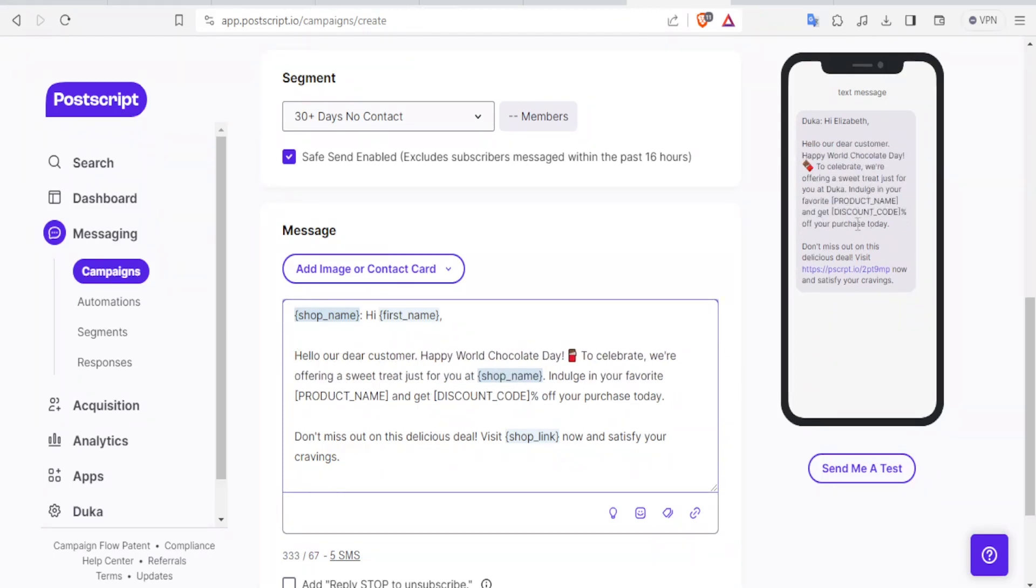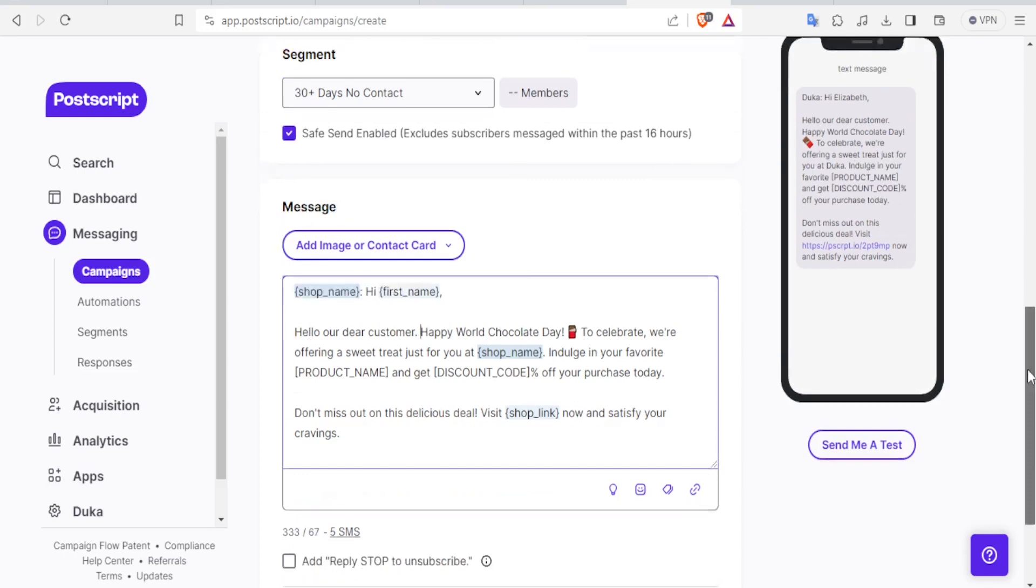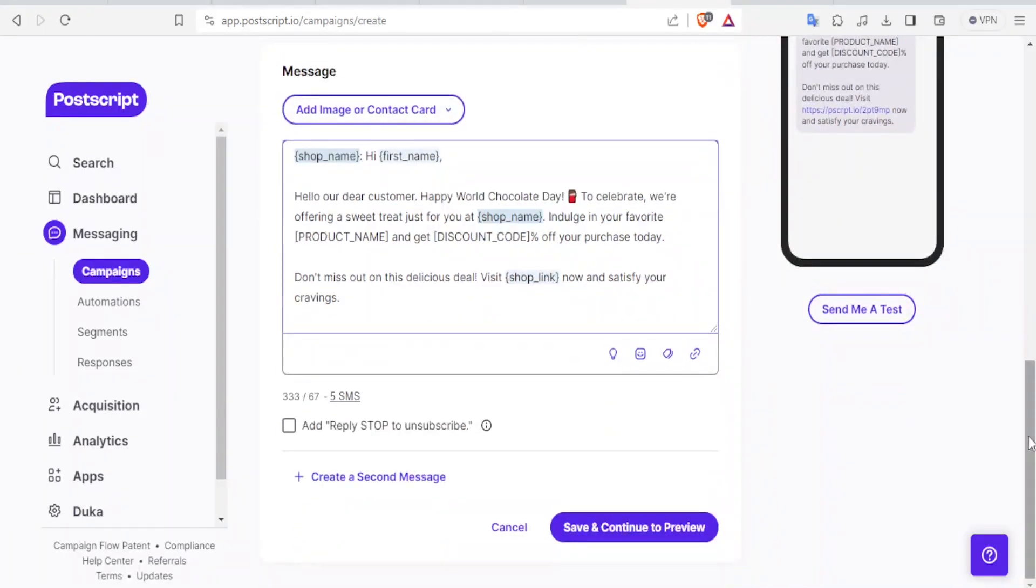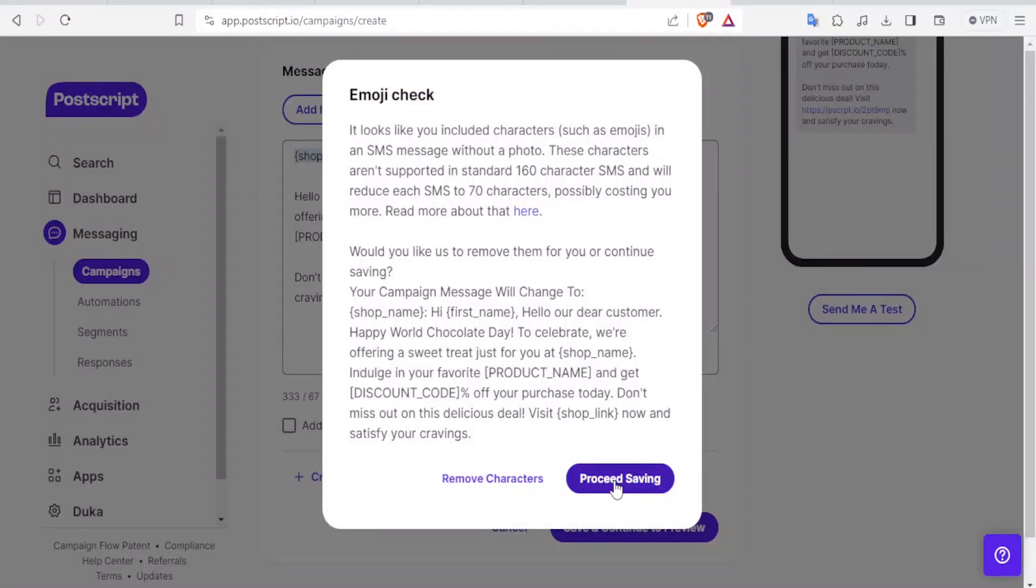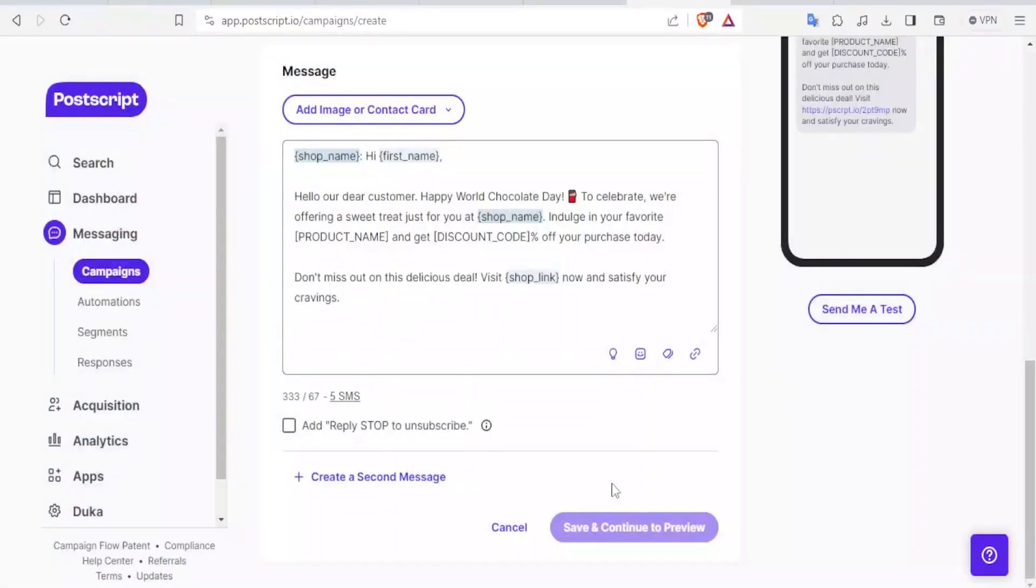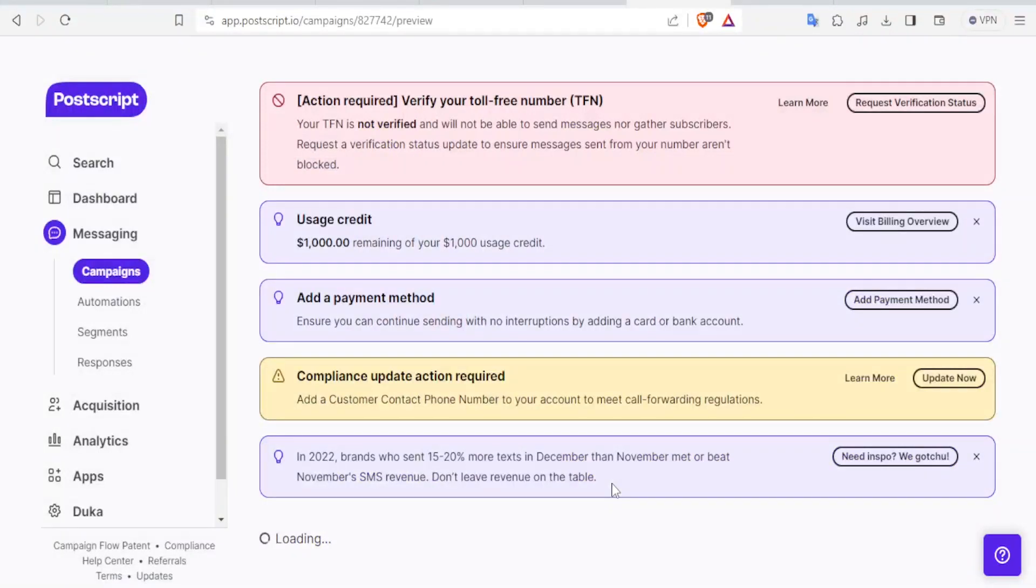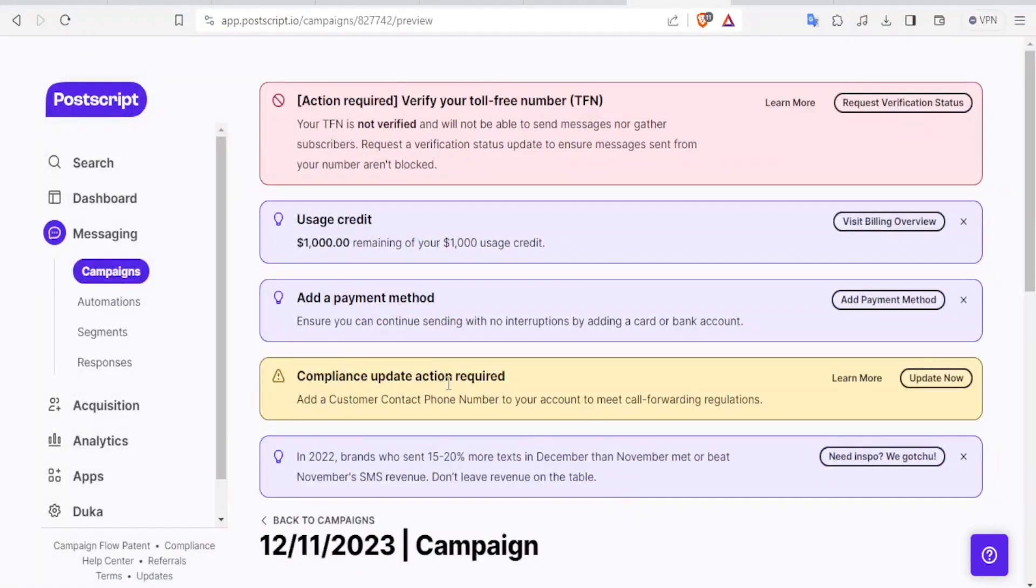you can see how it will appear on the phone on the top right corner. This is how your message will appear to the client on the mobile phone. If you're happy with the preview, just click on Save and continue to the preview. Then you can proceed. You can remove characters. And then you can also proceed Save so that you now have your campaign added.